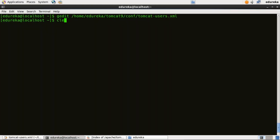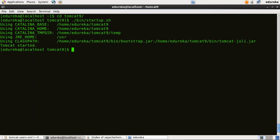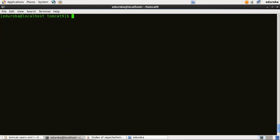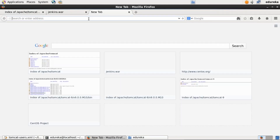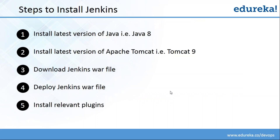I'll go back to my terminal. I need to change my directory to Tomcat 9, so I'll type: cd Tomcat9. Now I need to start Apache Tomcat, so I'll type: bin/startup.sh. Apache Tomcat has now started. I'll open my browser and go to port 8080, which is the default port for Apache Tomcat — localhost:8080. As you can see, Apache Tomcat is working on port 8080. Tomcat is running successfully, so our second step is complete.